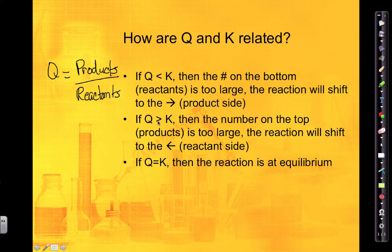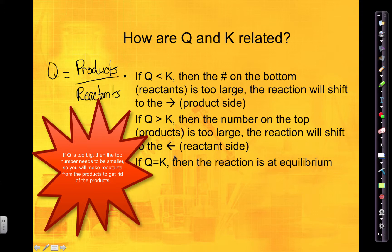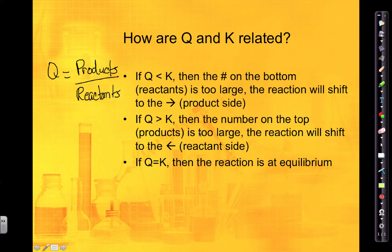If Q is greater than K, that means the number on top is too large — the number of products is too high. So if you've got too many products, the reaction is going to shift and make more reactants to get rid of those products, shifting towards the left. If Q is equal to K, then the reaction is at equilibrium.